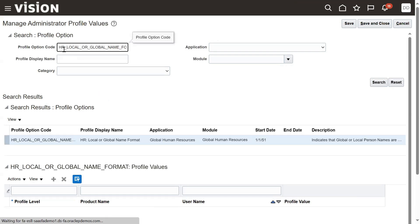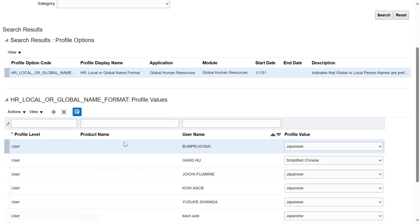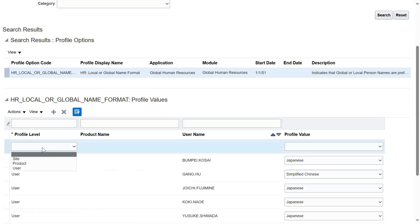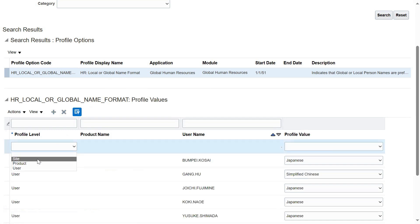The profile option name is 'HR Local or Global Name Format'. That's the profile name. Now you can set this profile value. It is basically used to set the local name or global name at the profile level. You can set it at site level or user level.